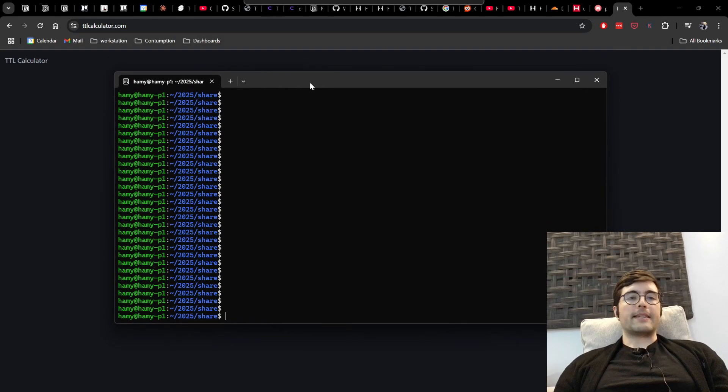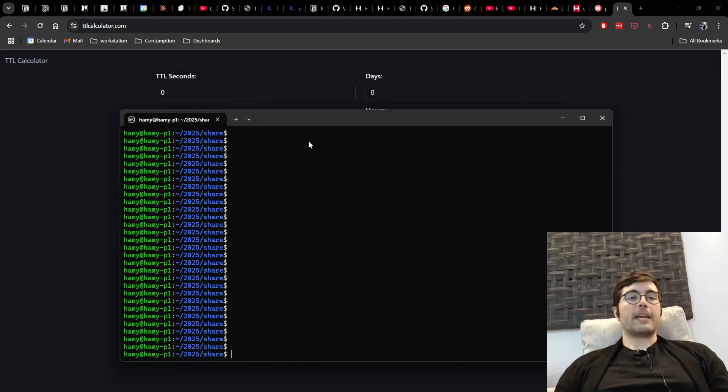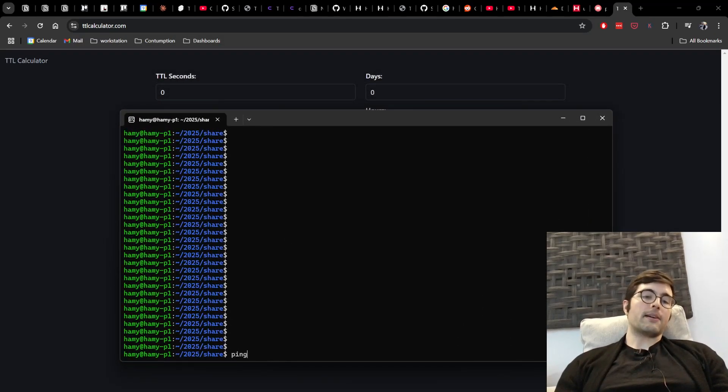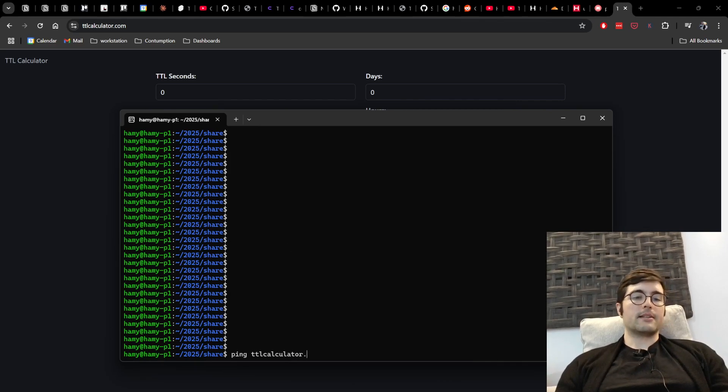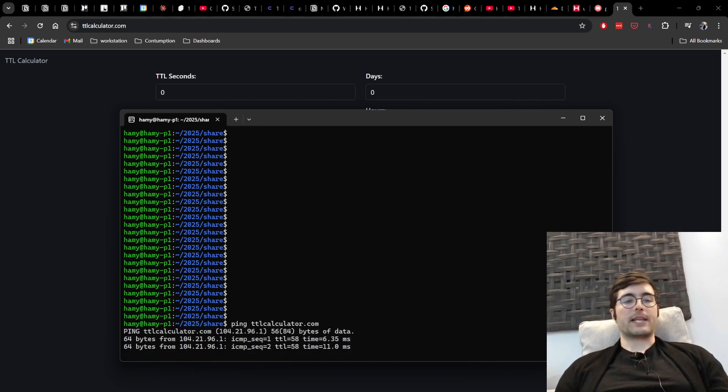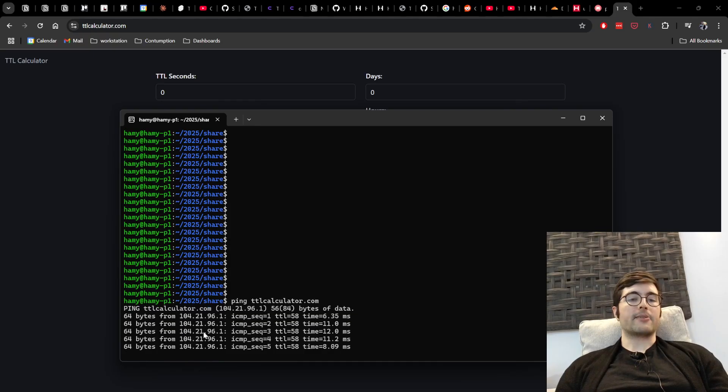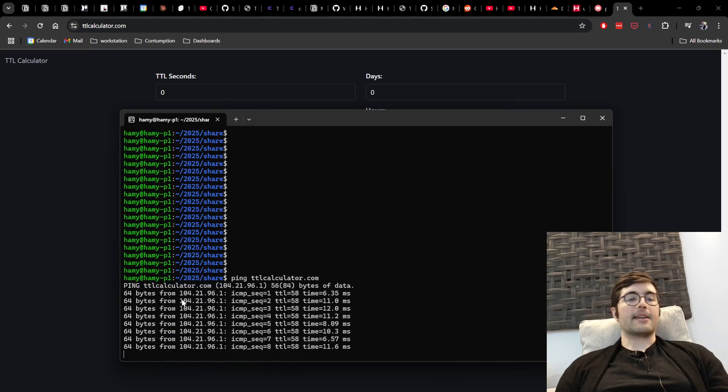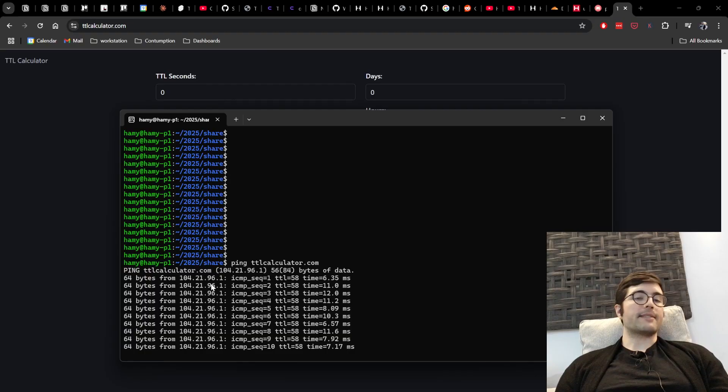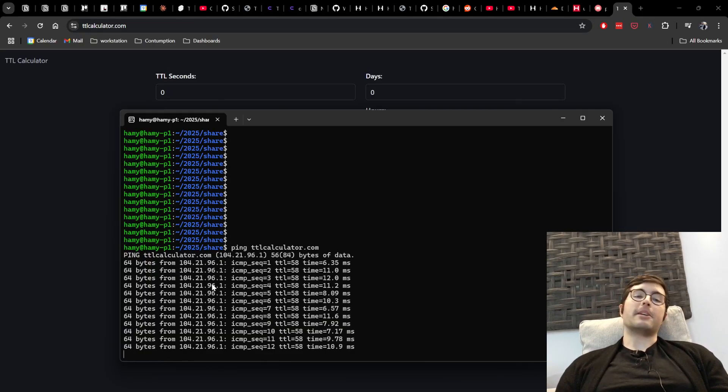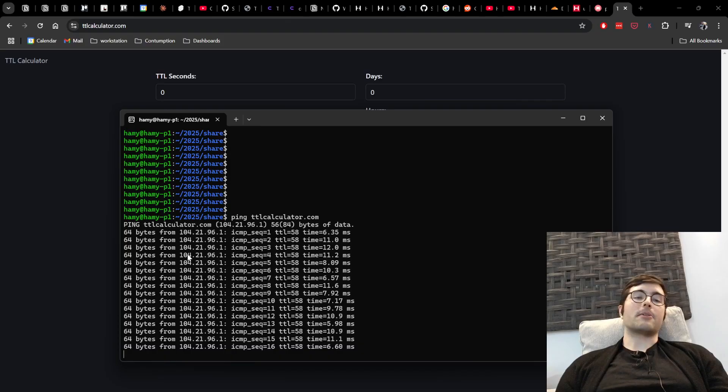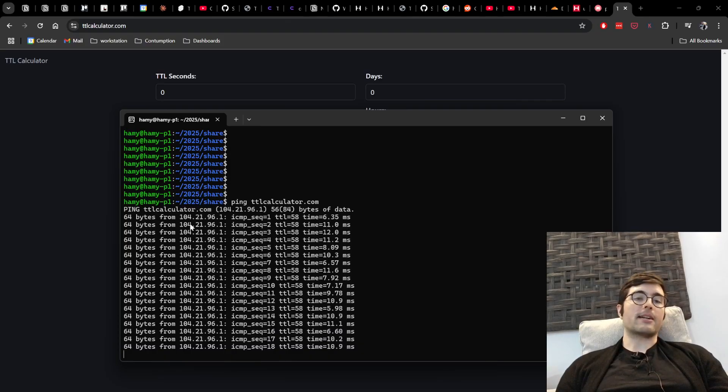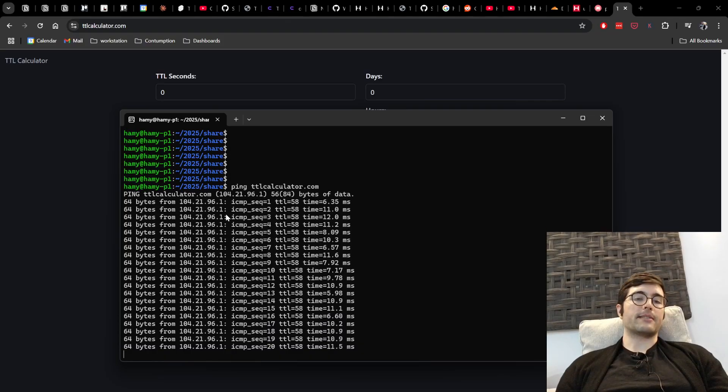And now what we can do is basically ping the URL and so I'll say ping ttlcalculator.com and it will say like oh where is this located? And here we can see that I am getting an IP address that is different than the IP address of my server and so this is how we can tell that the proxy is working because we are not getting back my server's IP address.